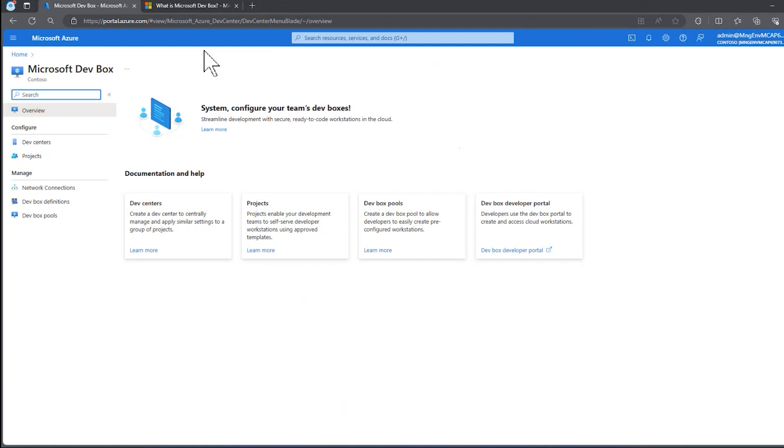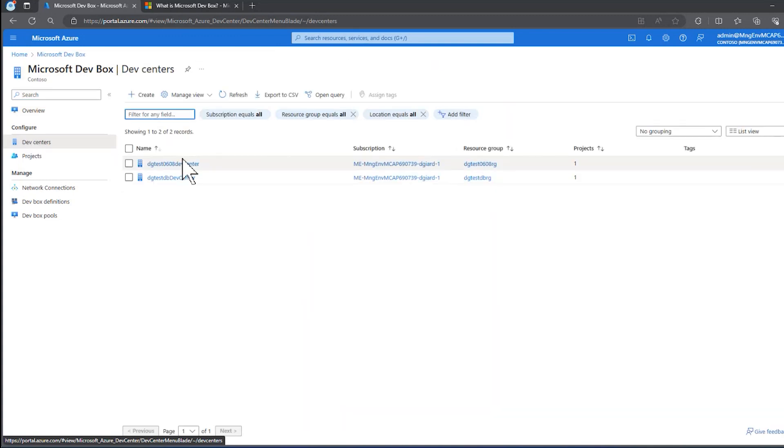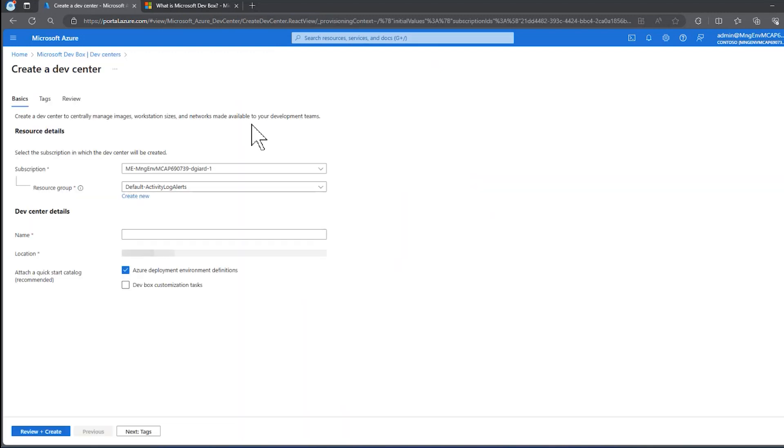The very first thing I want to do in this section is to create a DevCenter. You can see on the left menu here, there's configured DevCenters. I've got a couple of them already, but I'm going to click on Create, and this is the dialog that pops up.